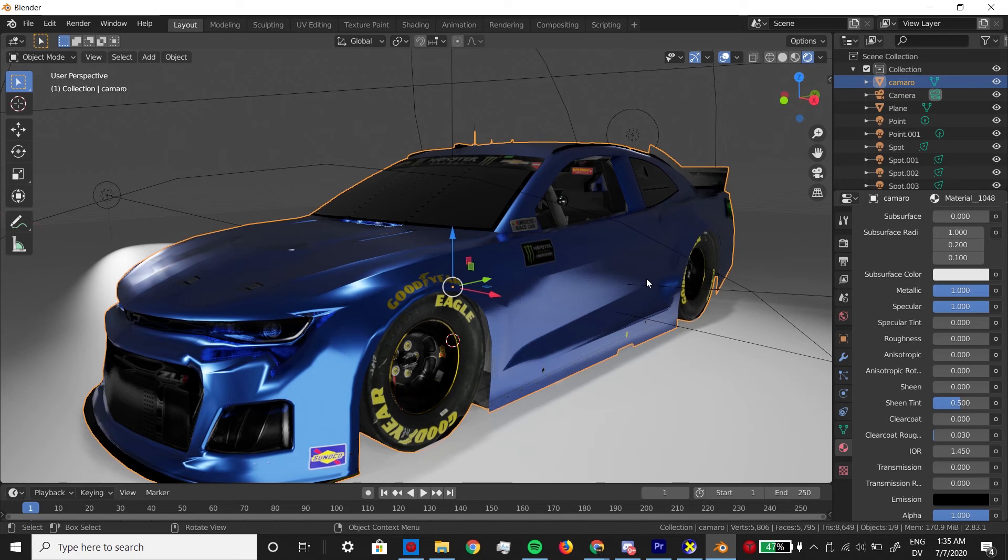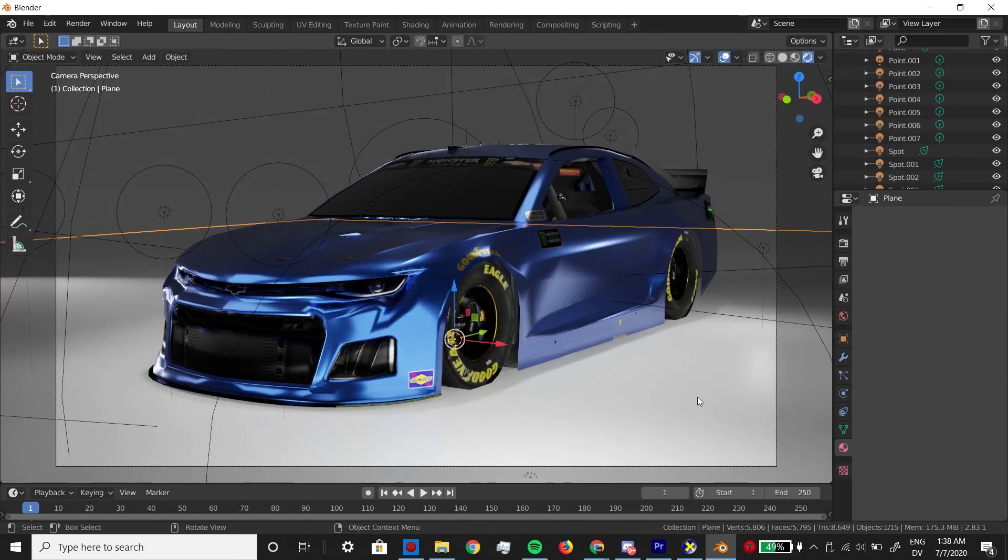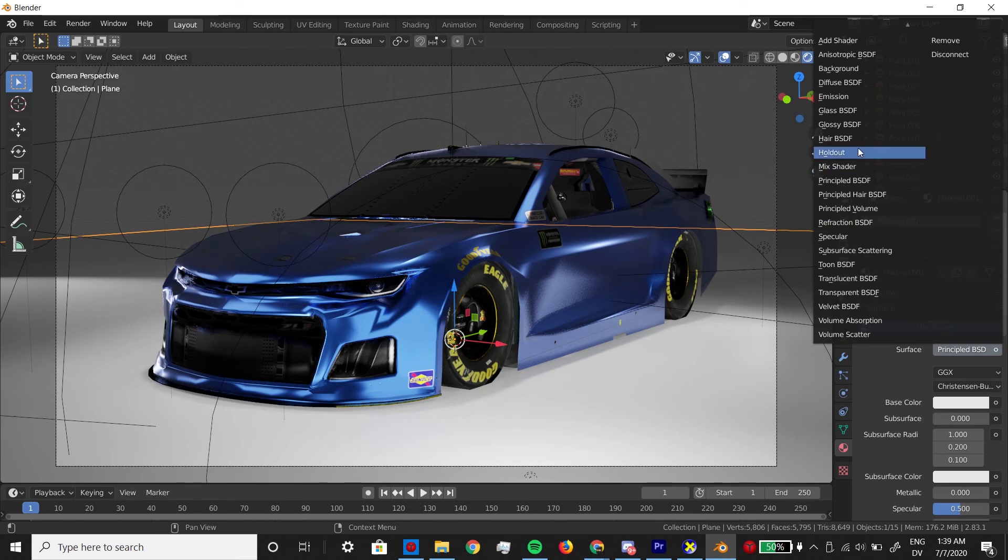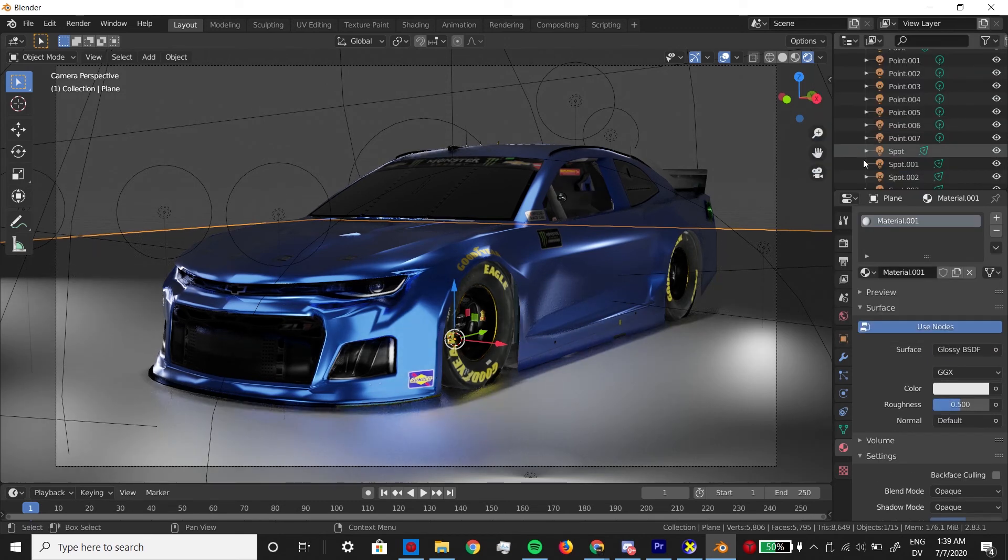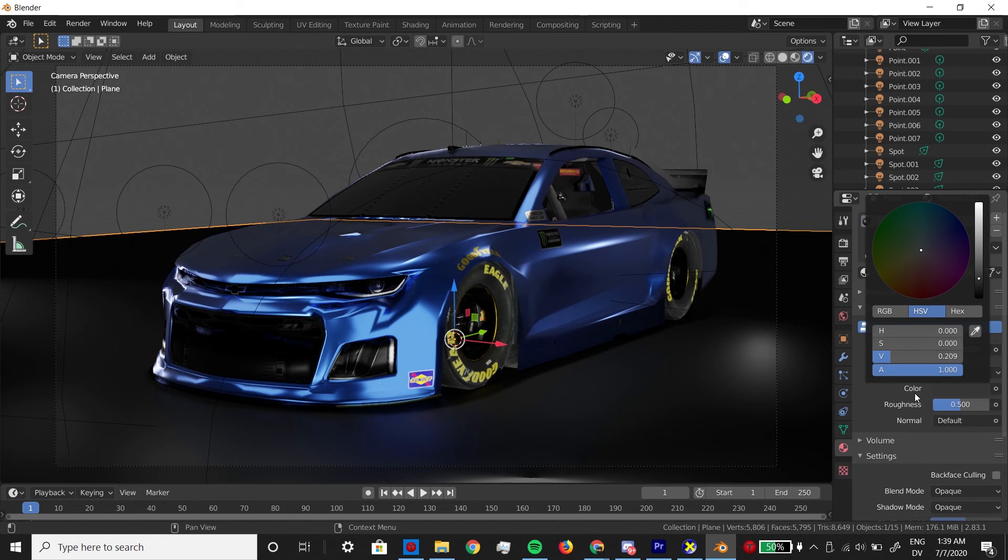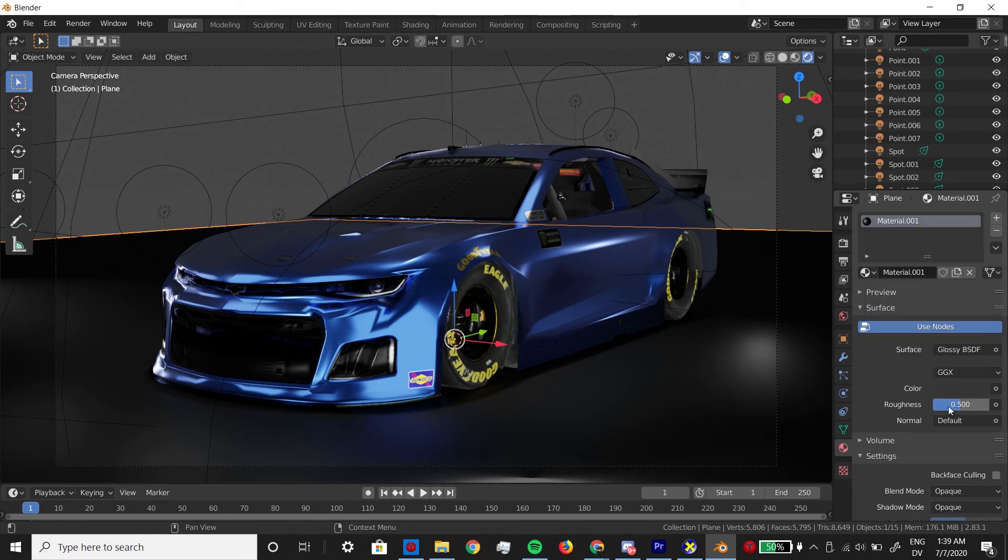One last material that we can't forget is the floor. I'm going to click on the plane, add material, and I like to use a glossy BSDF, a dark color, and enough roughness to barely get a reflection, and I think that looks great.